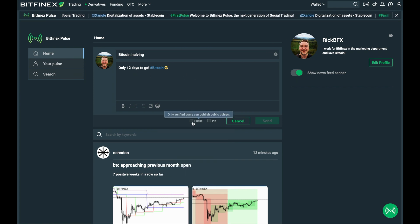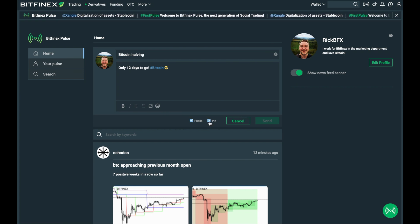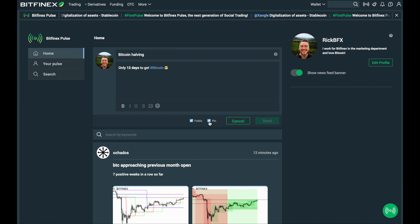Once your pulse is created there are a few options available to you. You can either pin it to the top of your profile or you can set it to public so the rest of the community can also see it. To create a public post your account has to be verified.